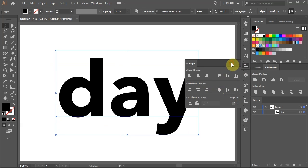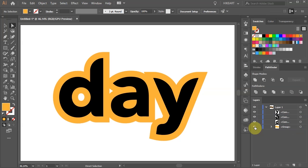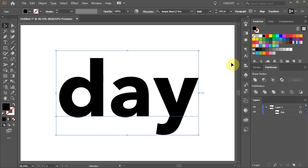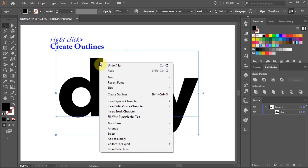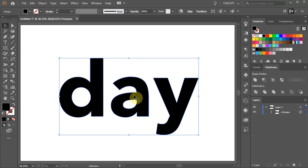Next we'll create Outlines. Before we can do any changes to our text we need to expand it. With the text still selected, right click with your mouse and choose Create Outlines.